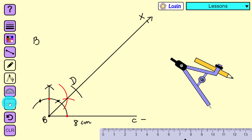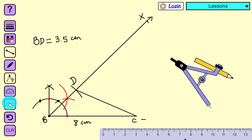Here BD is equal to 3.5 centimeters. Now join D and C. Our next step is to draw the perpendicular bisector of line segment DC, so let us draw it quickly.